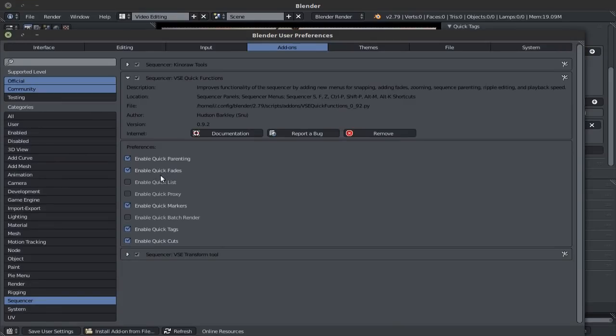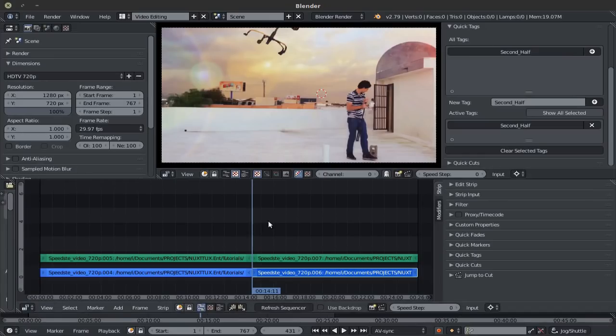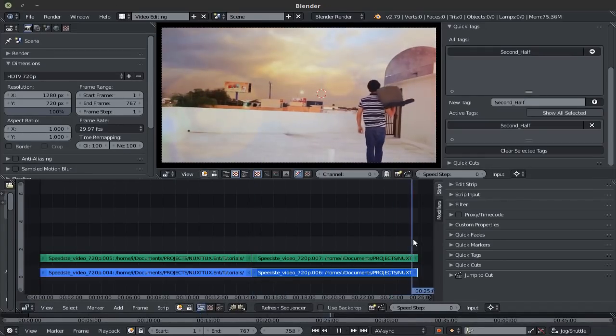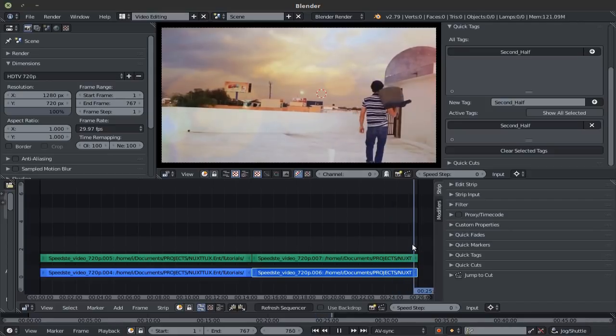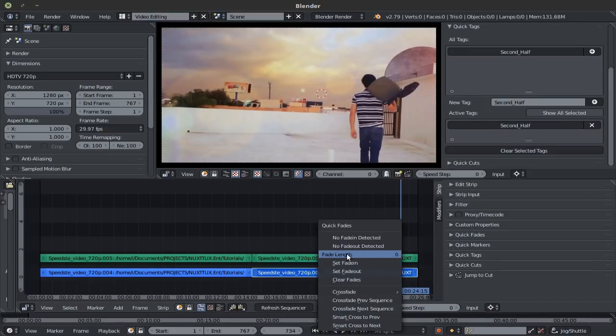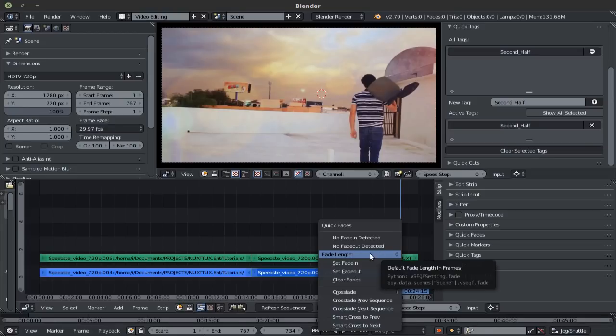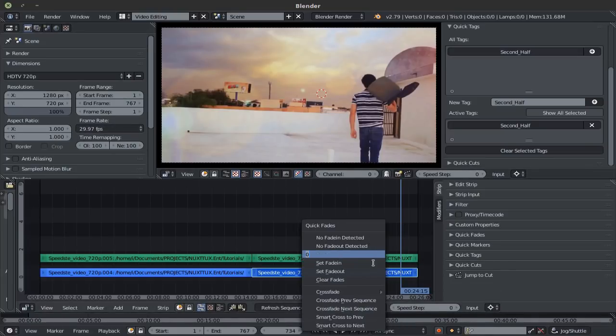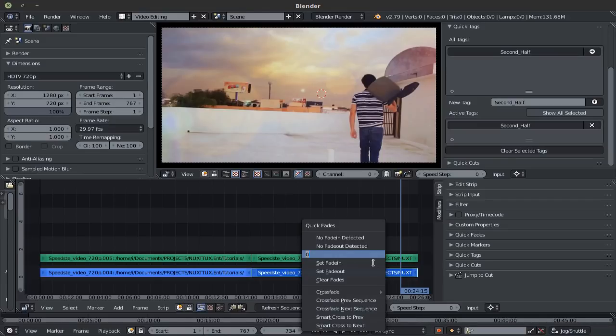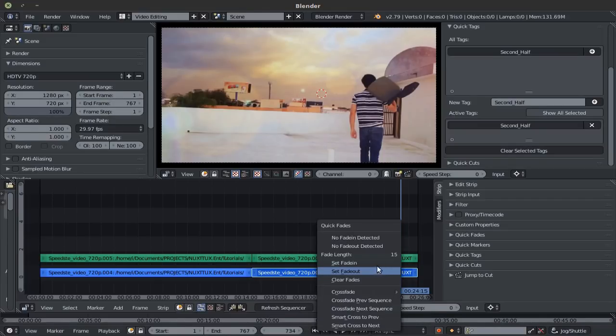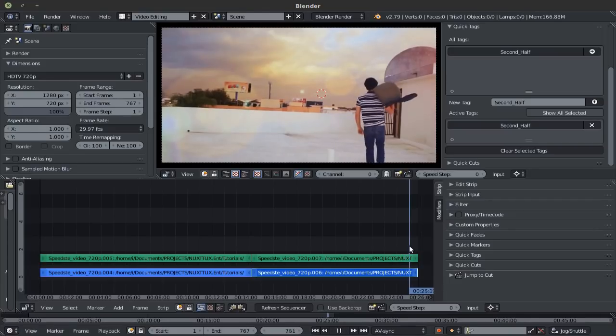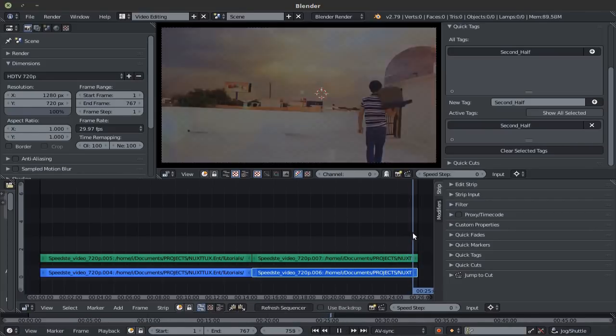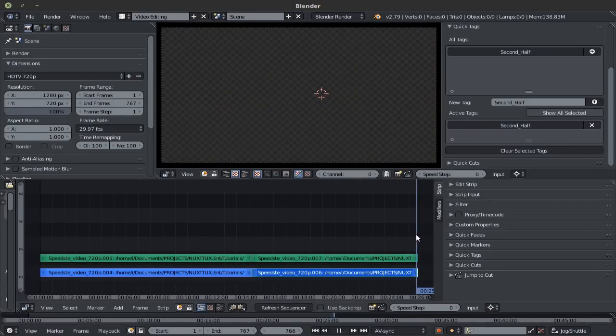We then have quick fades, which is done using the F keyboard shortcut. If we go in here, and I were to say that I want this to fade out, simply click on this strip, press F, set the fade length, which works in frames. So you might want to take into consideration your frame rate when setting this up. But let's say I want a 15 frames fade out, then press F again, set fade out, and it's already done, refresh sequencer, and there you have it, a 15 frames fade out.